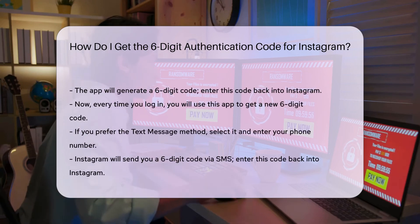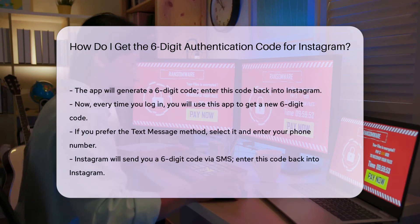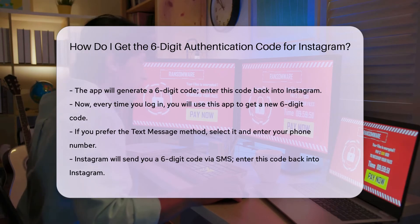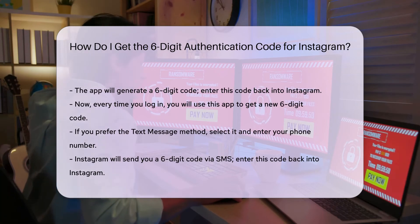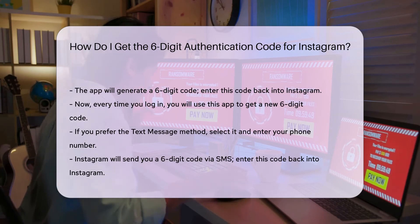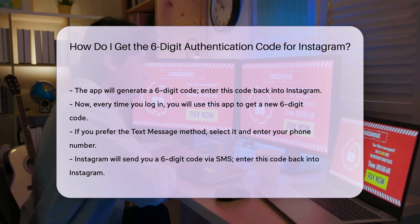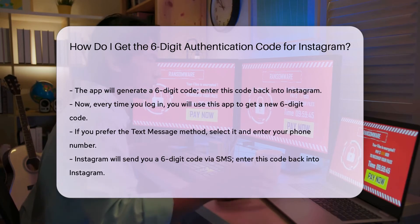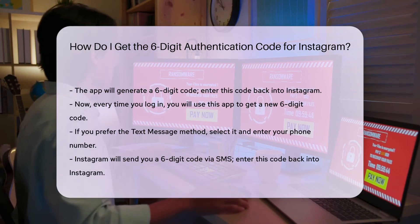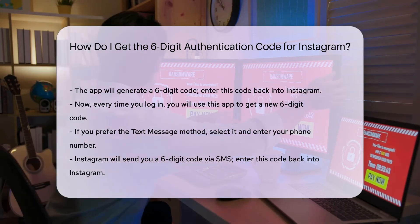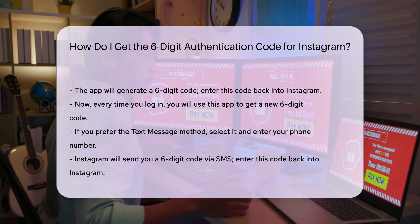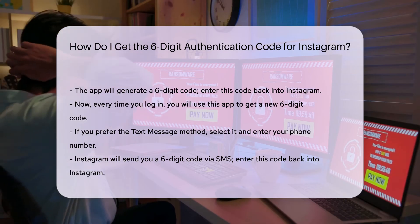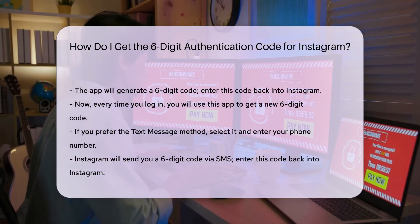Now, every time you log in, you will use this app to get a new six-digit code. If you prefer the text message method, select it. Enter your phone number and Instagram will send you a six-digit code via SMS. Enter this code back into Instagram to verify your phone number.